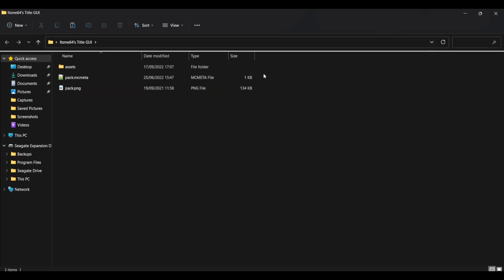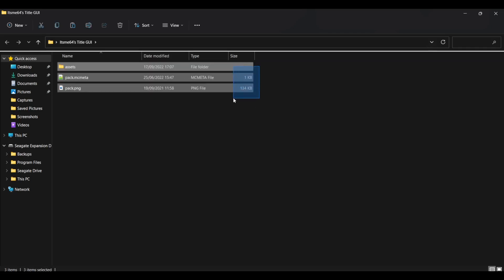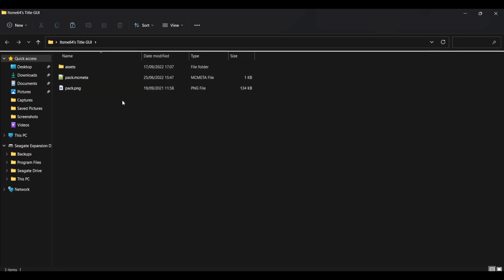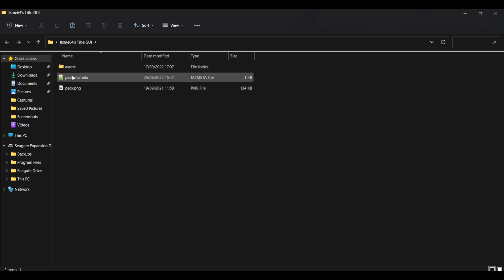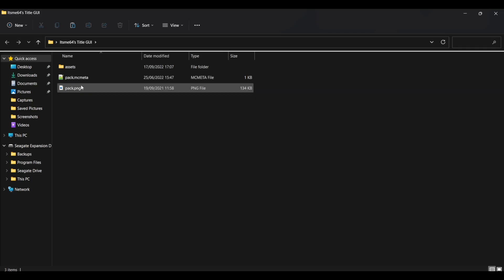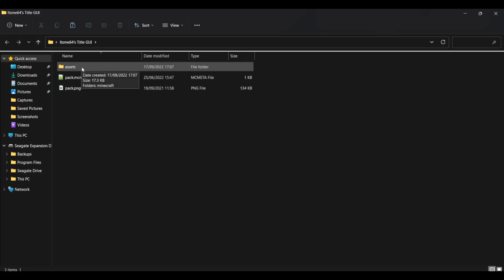Anyways, we'll go through the normal steps first and then some other customizations you can make afterwards. Anyways, once you open that up, you'll see there's three things in here. A folder called Assets, a file called pack.mcmeta, and a picture called pack.png.